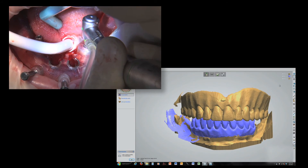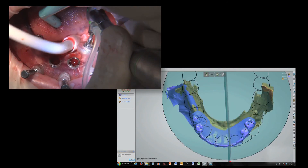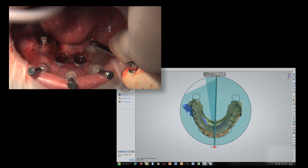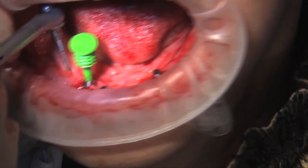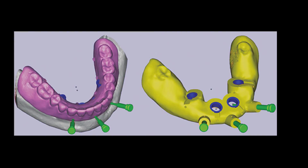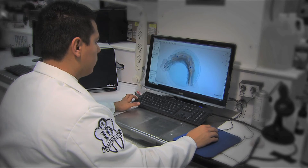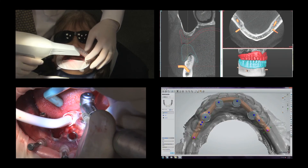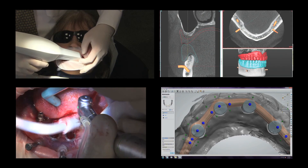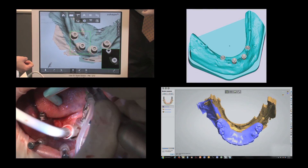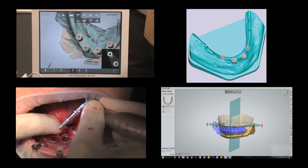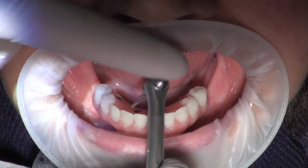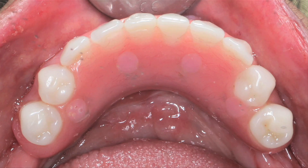Guided surgery and dental CAD-CAM are complementary technologies that can make the surgical and restorative phases of implant therapy more efficient and predictable. Guided surgery offers extremely accurate implant placement relative to the treatment plan, and because we can predict the implant position post-surgically, prosthesis design can be done pre-surgically. Advanced treatment protocols that leverage digital impressions, treatment planning, guided surgery, and dental CAD-CAM are transforming implant therapy, and as these technologies continue to evolve and converge, we can expect further reductions in treatment time and more consistent results.